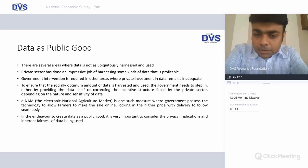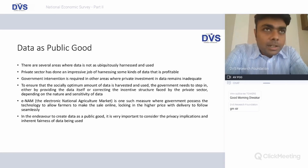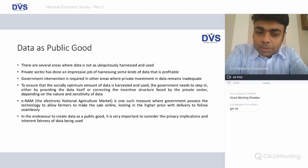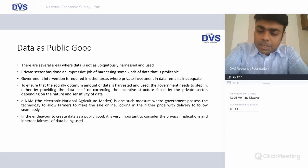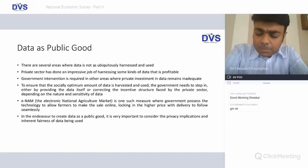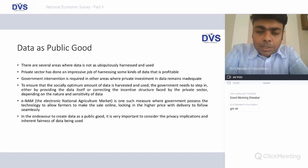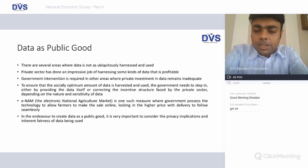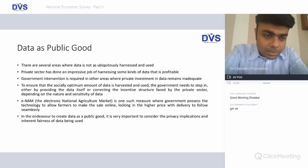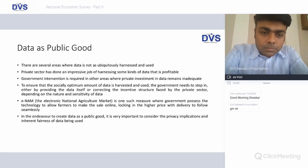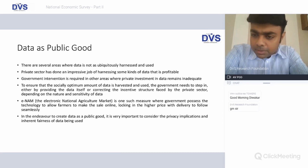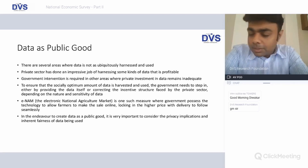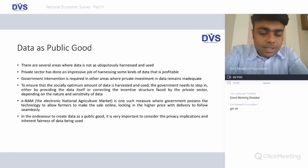Data is a public good — this is a concept where data needs to be made available to the public, not only for the government to take decisions but even for public businesses to take informed decisions. There are several areas where data is not actually being harnessed. The private sector — Amazon, Flipkart, and Paytm are classic examples of harnessing data for expansion of business opportunities.